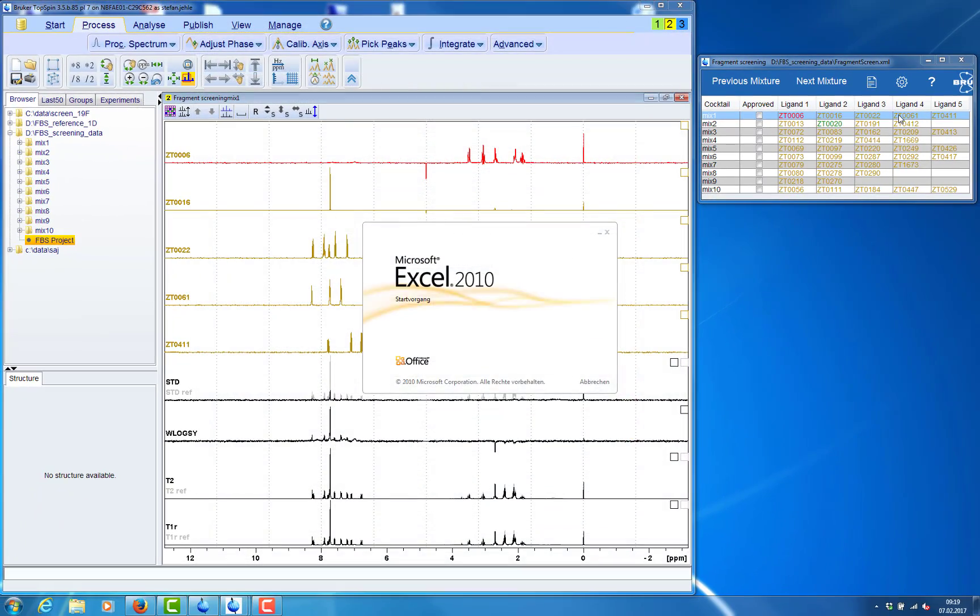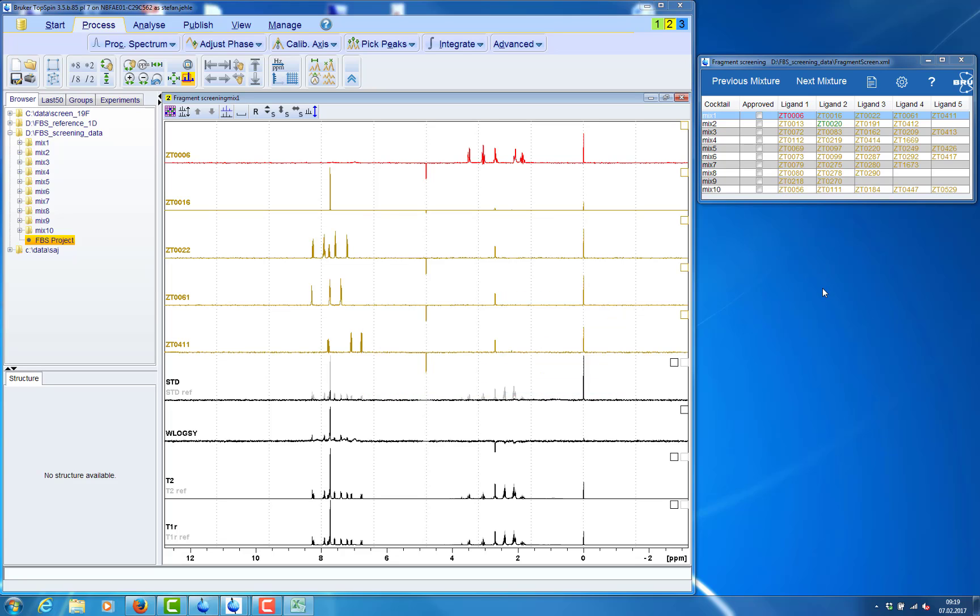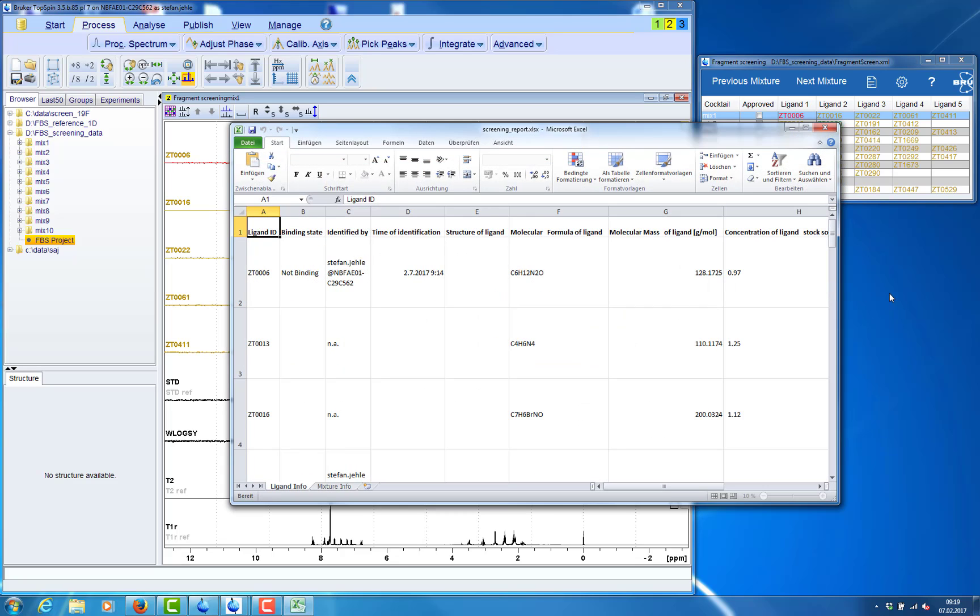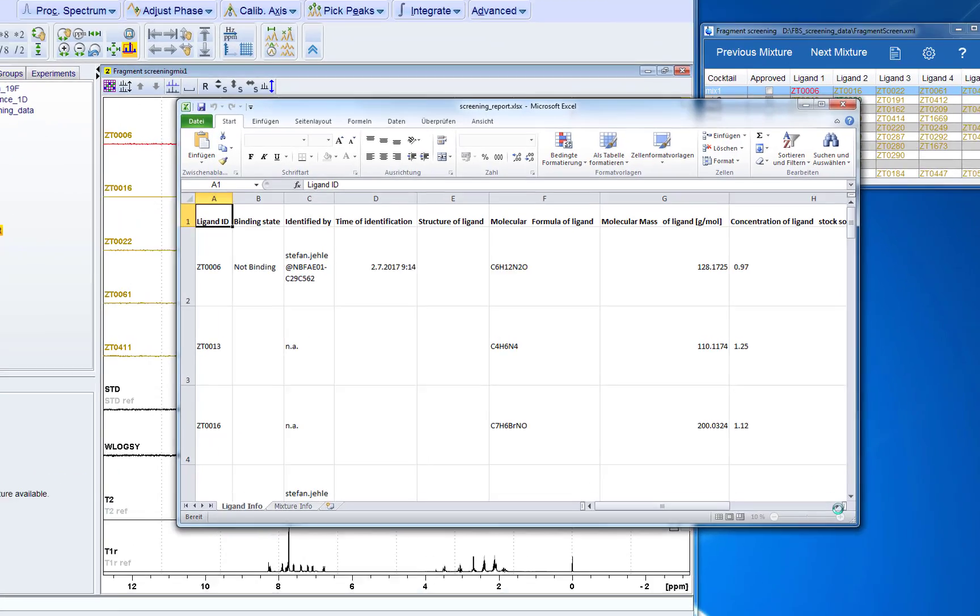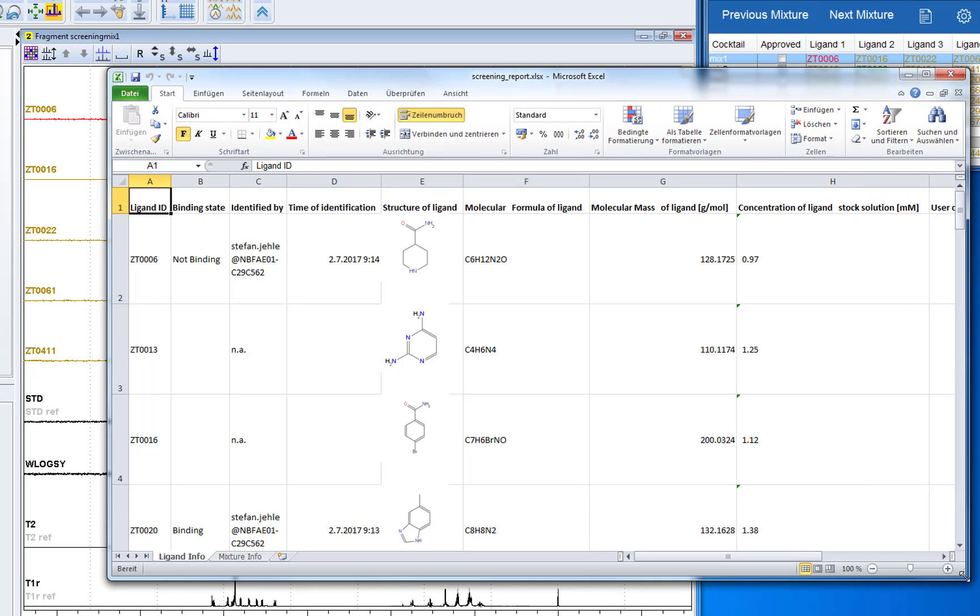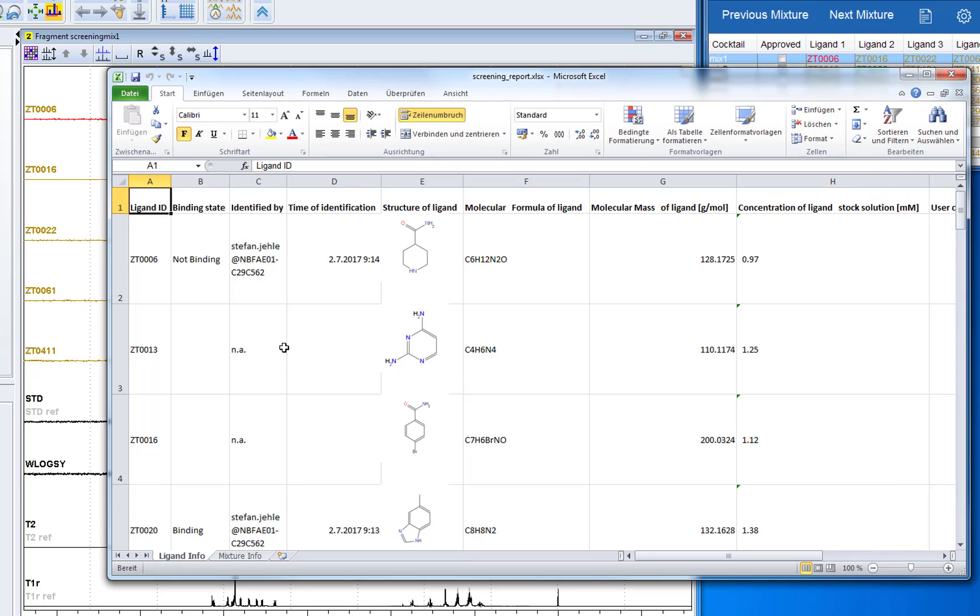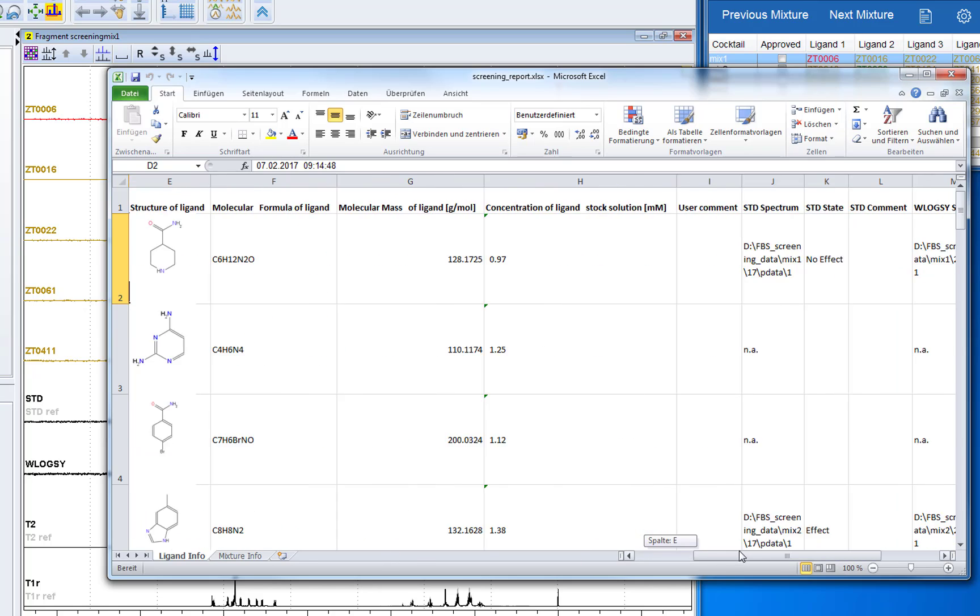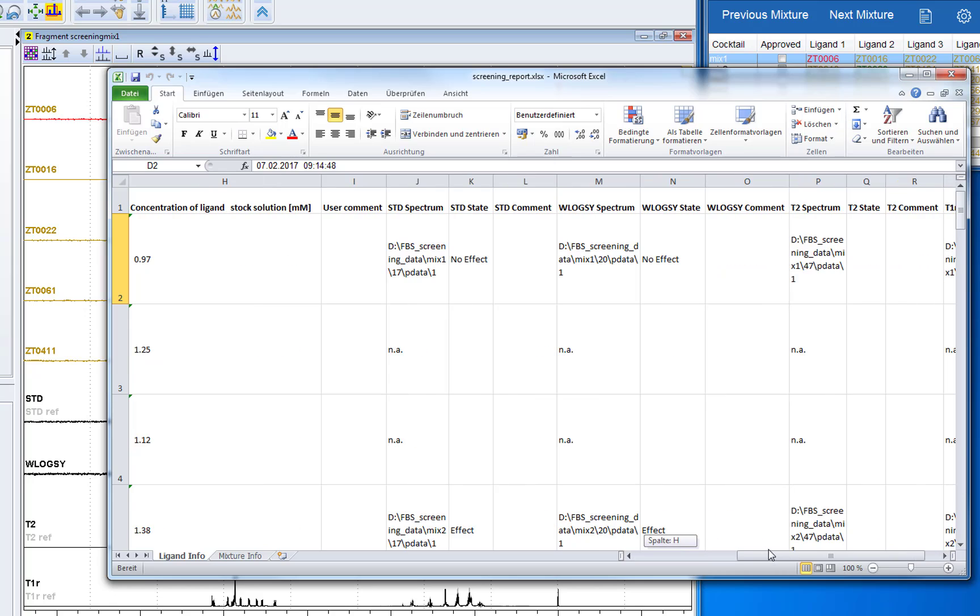This should be suitable for all possible LIMS systems or should be compatible with all possible LIMS systems. In the screening report we can see who has annotated the ligand and at which time and date. So there is a time and date stamp. There is a picture of the ligand and information where the data are stored.